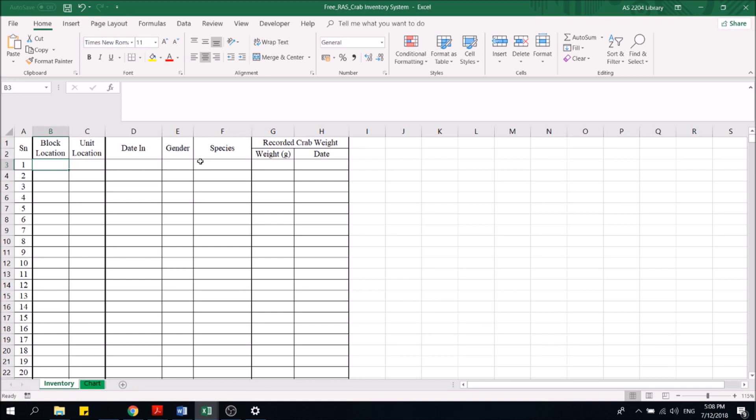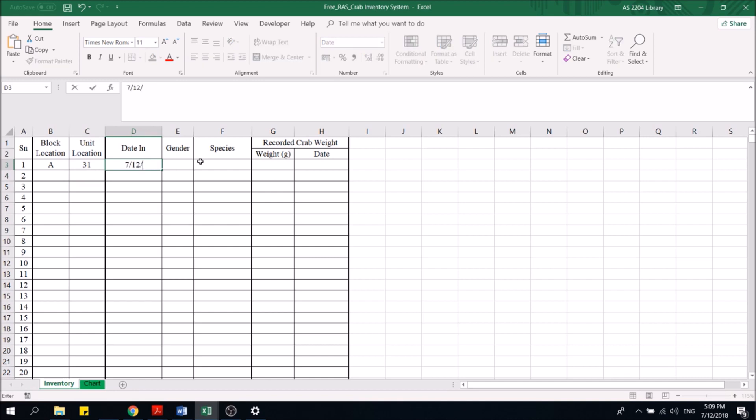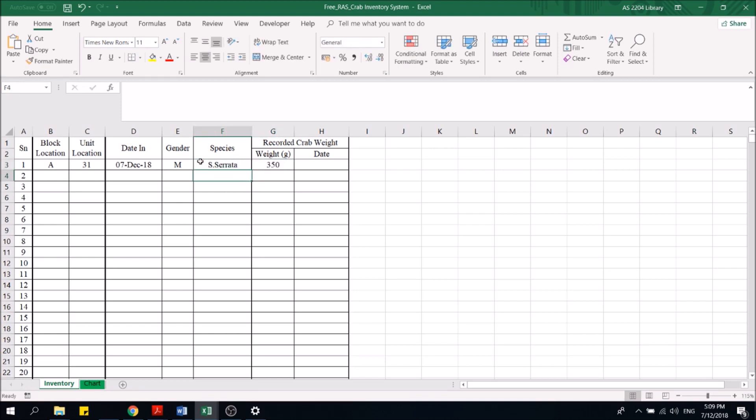So for example, today I bought a crab. It's located in block A, unit number 31. The date in is 7th of December 2018. It's a male crab. The species is cerata. The weight is let's say 350, and I recorded it today.